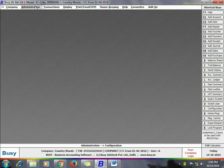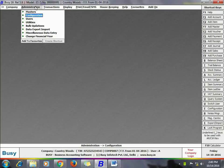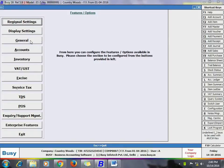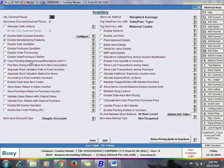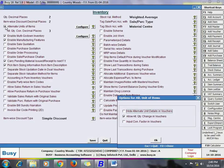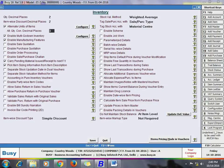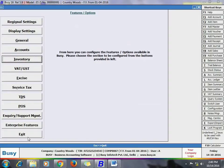To enable this feature, go to Administration > Configuration > Features > Options > Inventory tab. In the Inventory tab, enable the option 'Pick Item Sizing Information from Item Description'. If you also enable the feature of Alternate Unit of Items, you can maintain item quantity in both main and alternate units. After enabling this feature, an options window for alternate unit of items will appear — configure it as per your requirement and click Save.